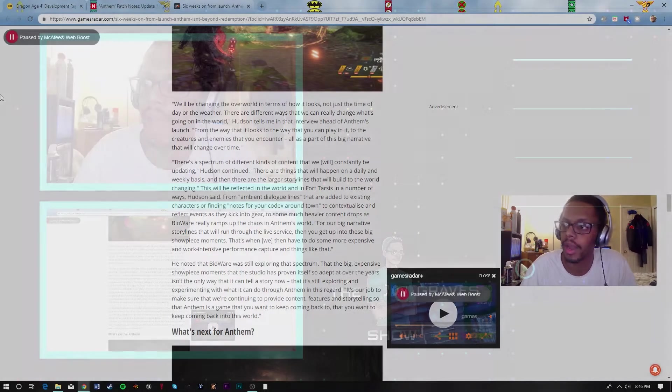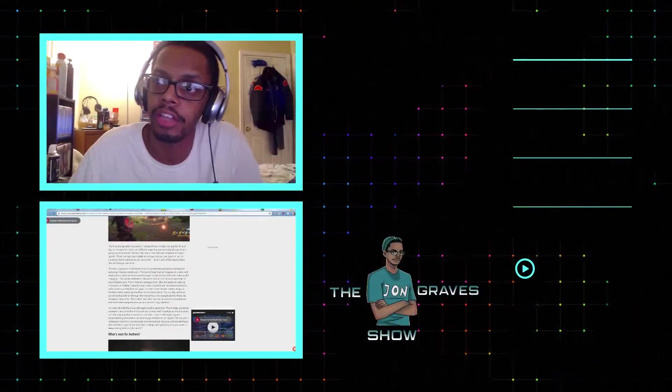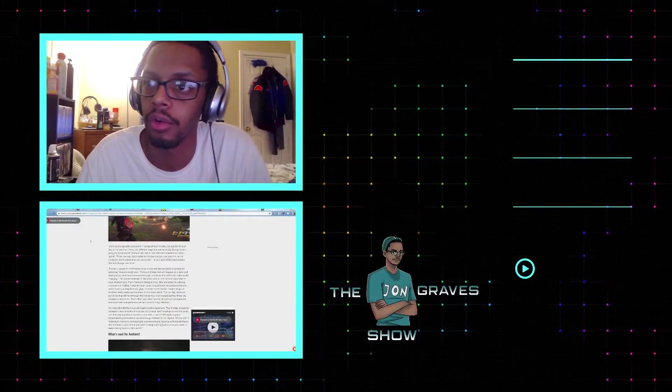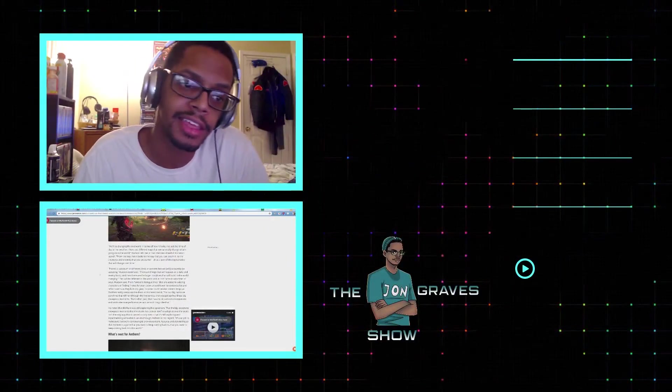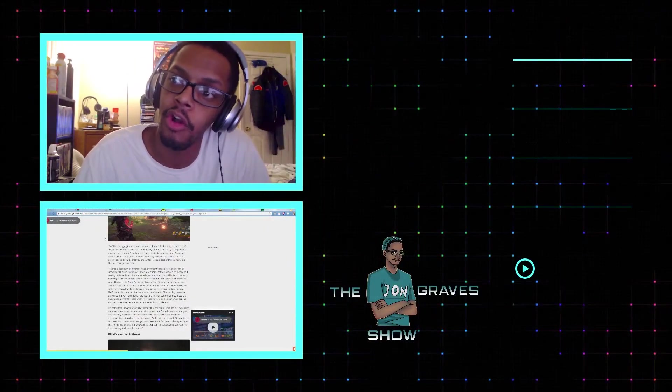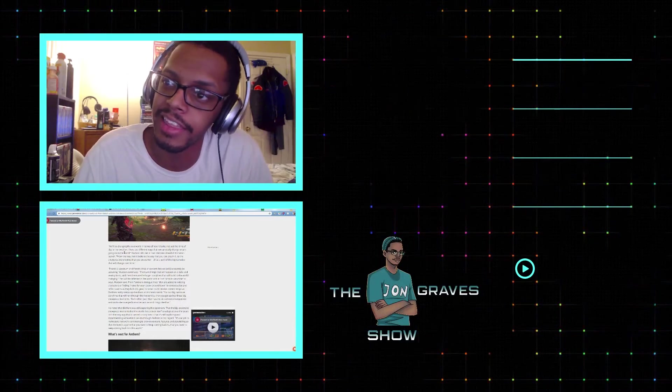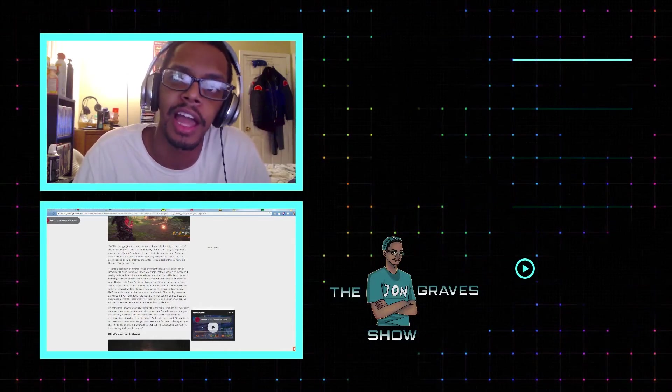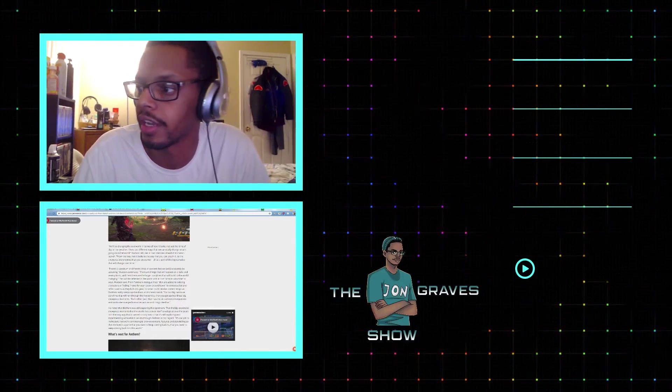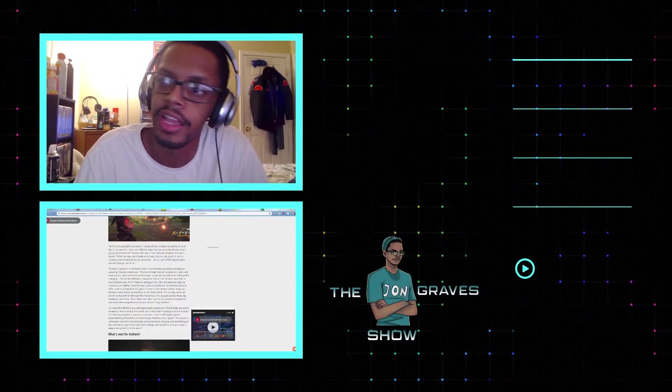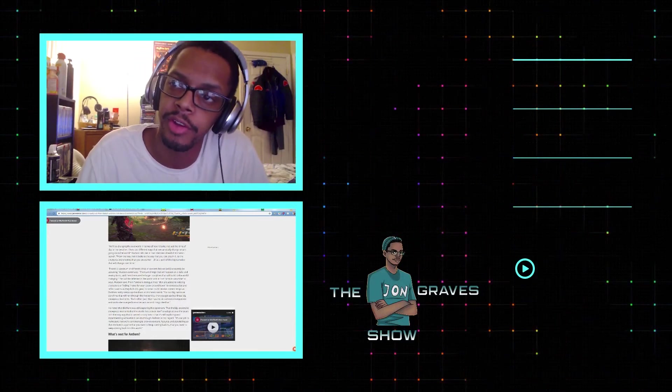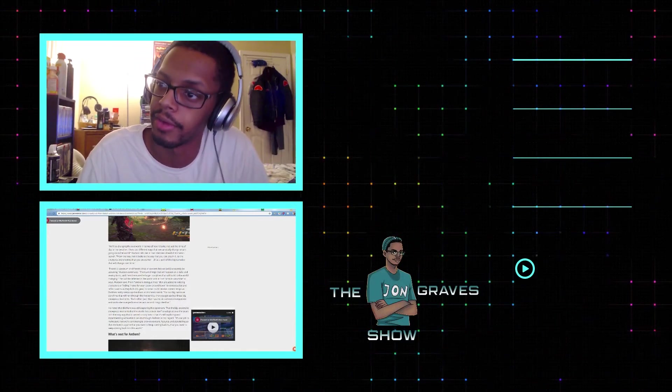But that is what I have to say about that. I'll catch you guys on the next John Graves show. If you got anything to tell me, if I'm wrong about anything, please tell me in the comment section. I'll catch you on the next John Graves show. Keep watching, keep playing video games. Out.